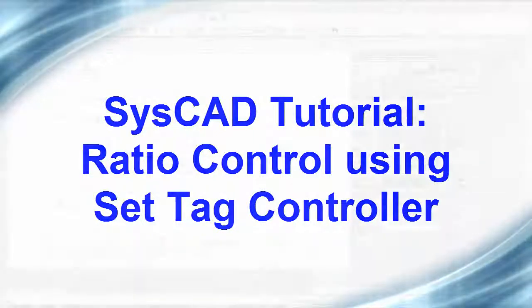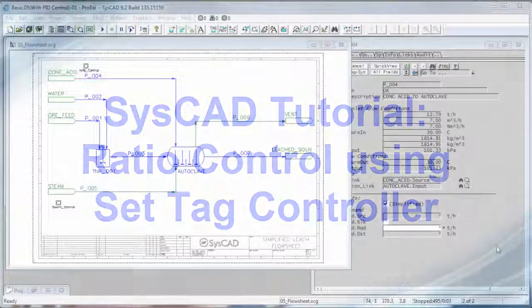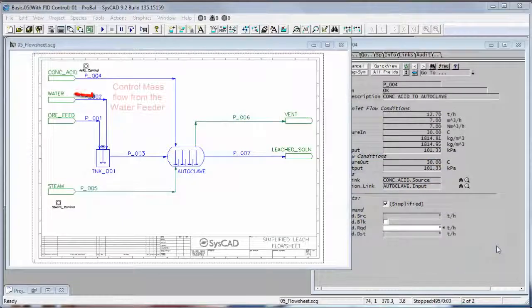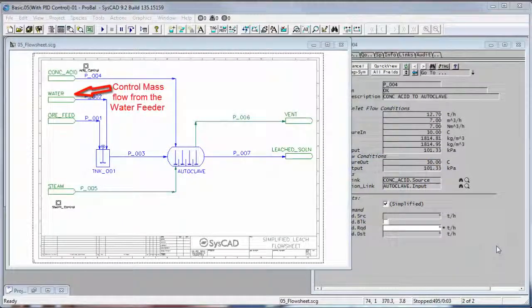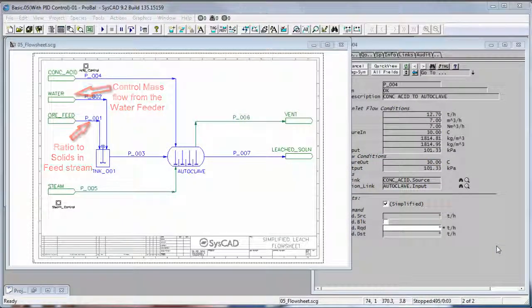In this exercise I will show you how to use a set tag controller to set the water as a ratio of the solid feed to the autoclave.